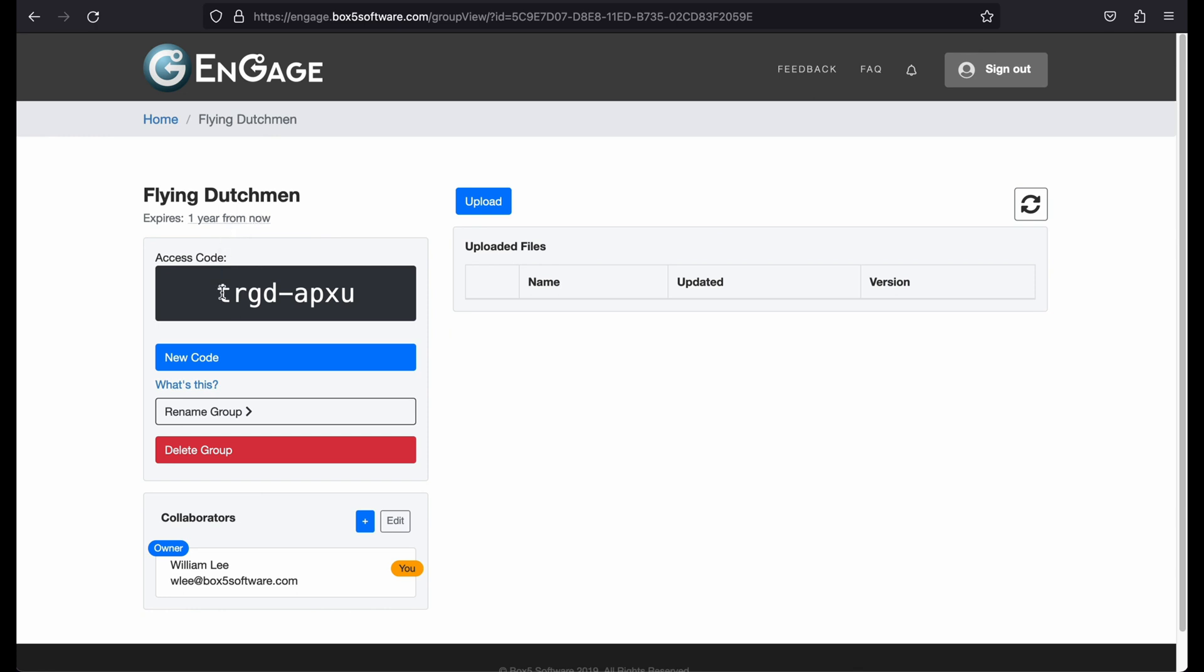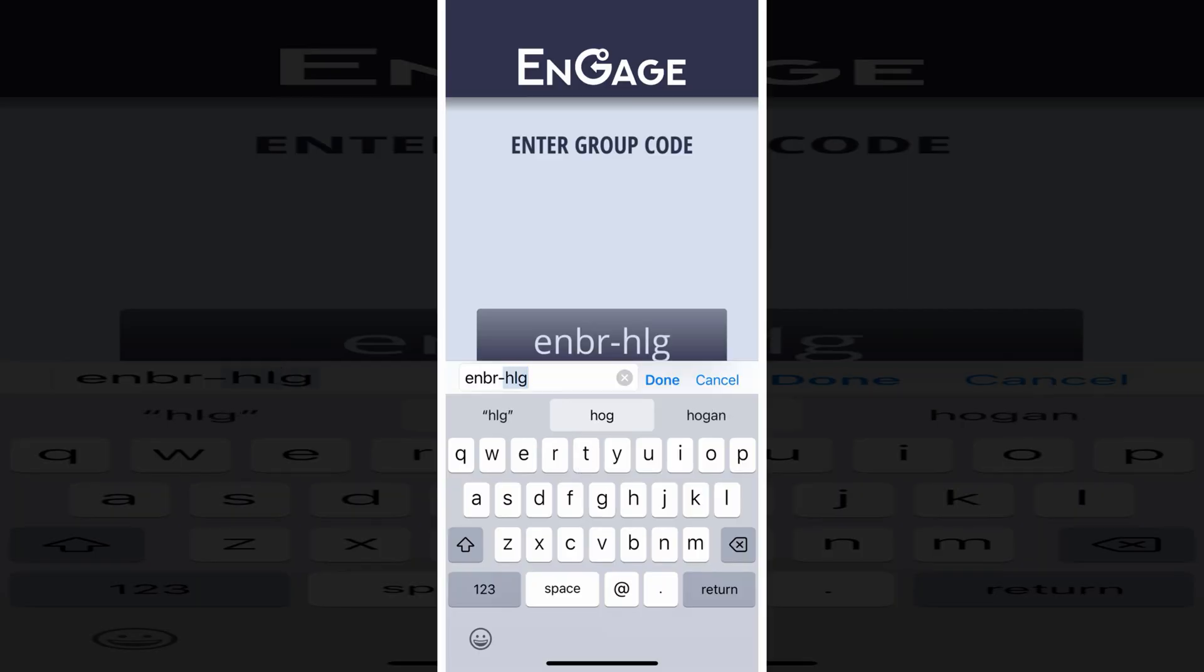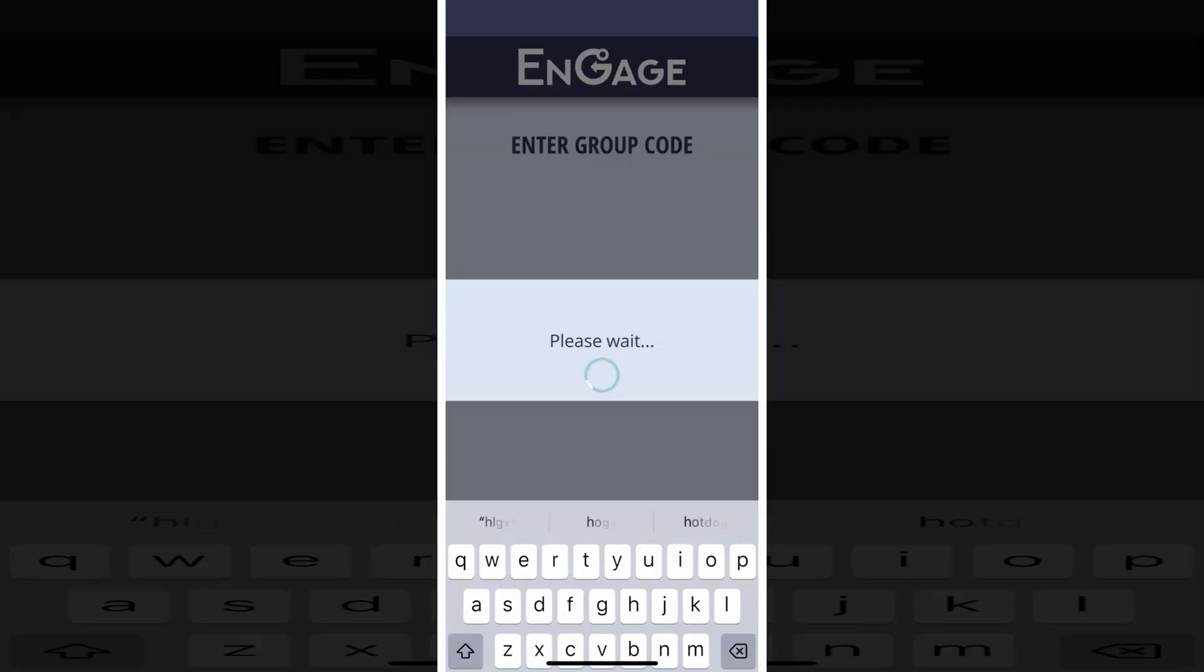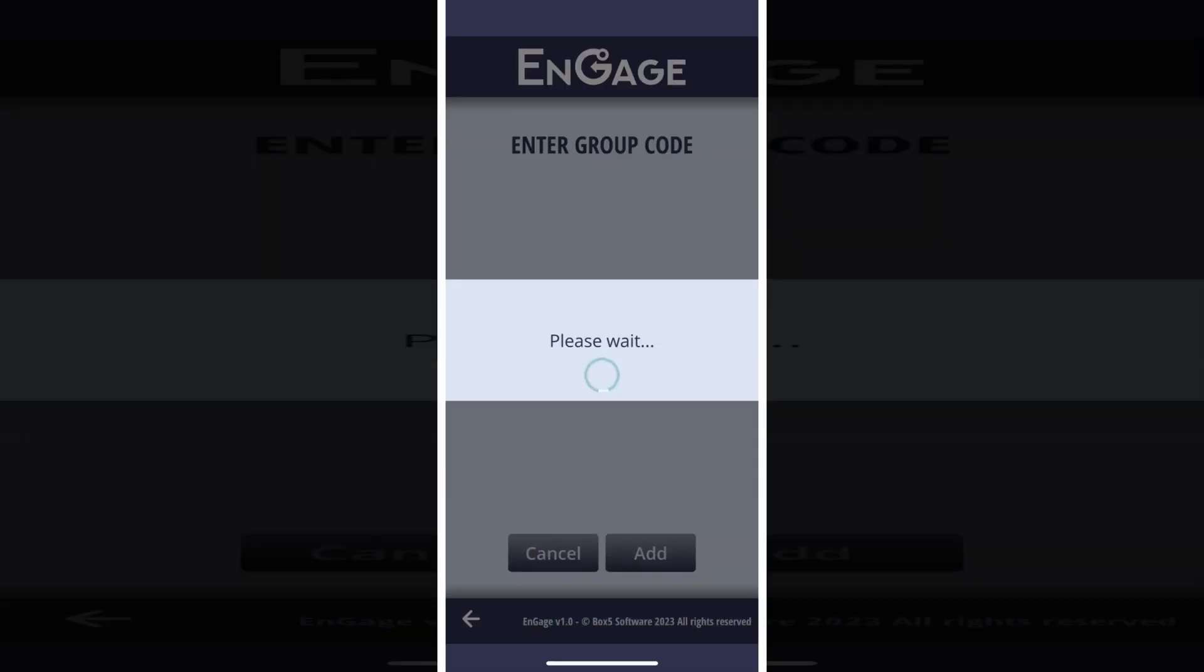Next is the group access code. You will need to share this code with your members so they can access the drill on the Engage app.